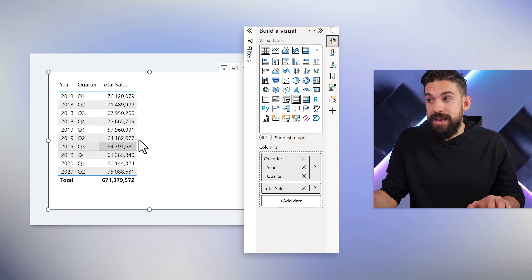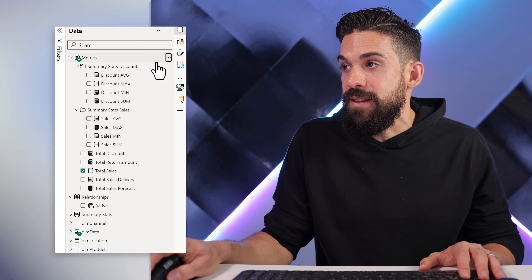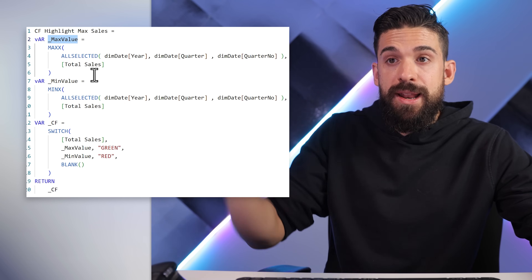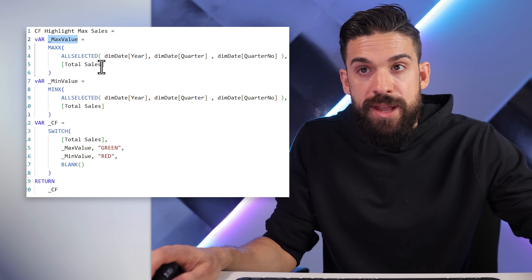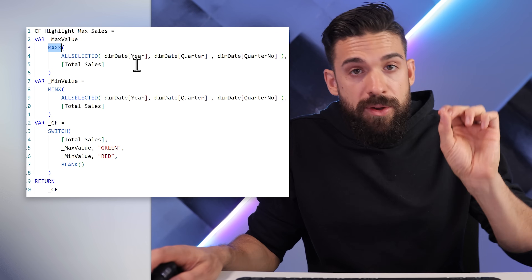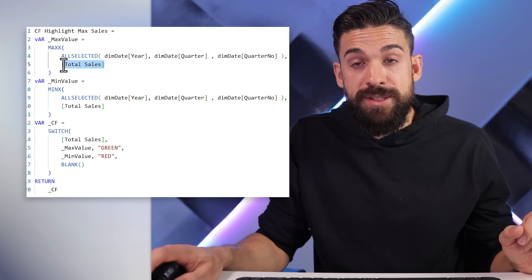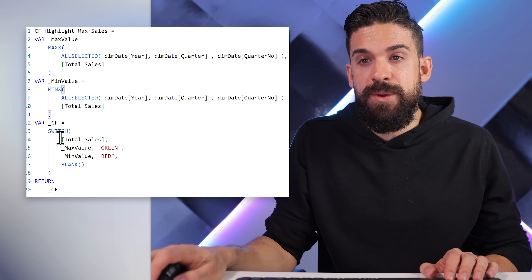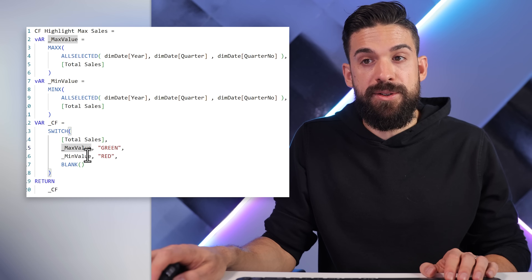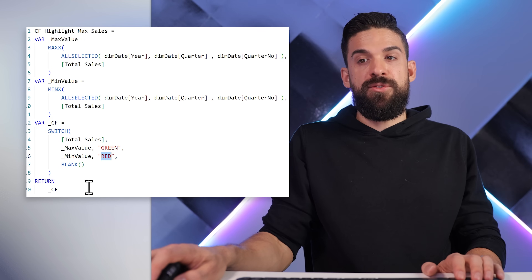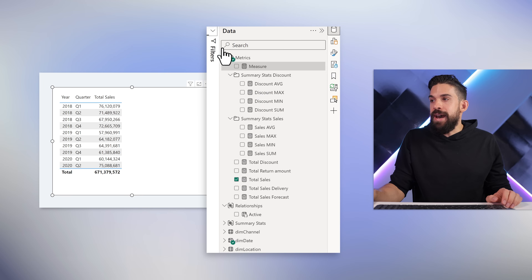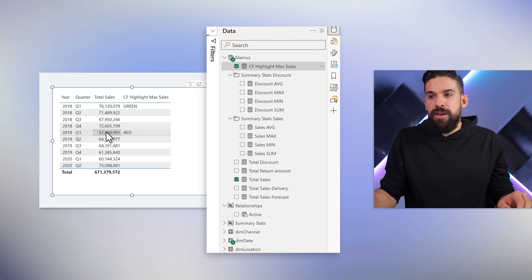I want a measure that highlights the maximum and minimum, so I'll create a new measure and copy over the DAX pattern. We need to figure out the overall maximum value at the year-quarter level using MAXX, where you iterate over a table containing year and quarters, calculate total sales at that level of detail, and return the maximum of those values. Same for the min using MINX. With those values we check: is the total sales for that quarter equal to the MAXX or the MINX? If equal to the MAXX, return green; otherwise return red. Because we have variables, we need to say Return on that last variable. Here we have green for the highest value and red for the lowest value.